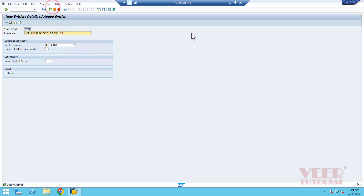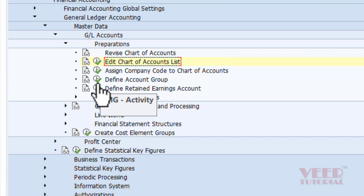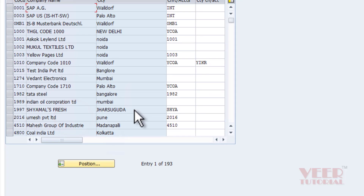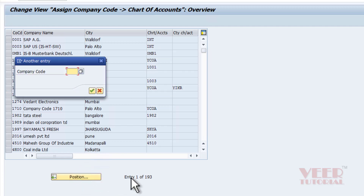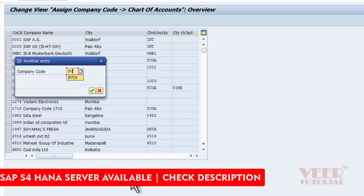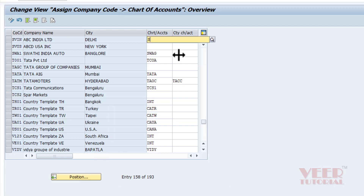Now we assign this chart of accounts to our company codes. We go back and select the second option: Assign Company Code to Chart of Accounts. On the left side we can see the company codes, and we define the operational chart of accounts, the country-specific chart of accounts, and the global chart of accounts. I click on Position, go to company code SVUS, and assign the chart of accounts SV001. We then save the assignment.